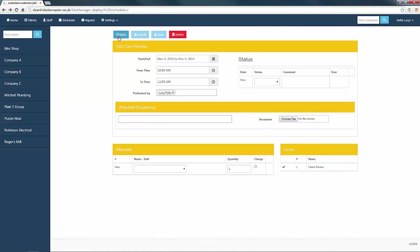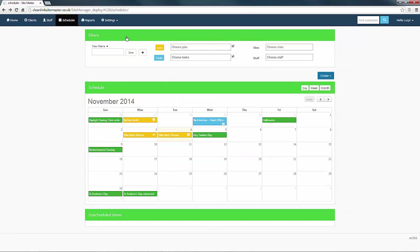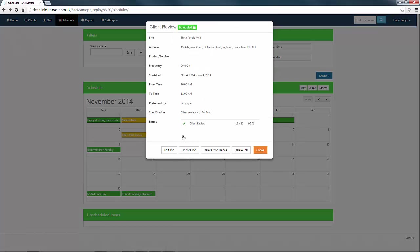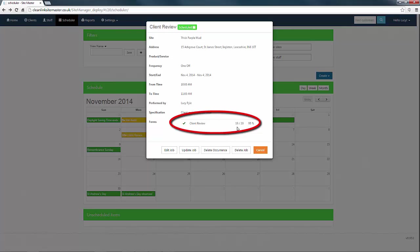By clicking the back button again, we will return to the scheduler. Select the job and you can see the percentage score relating to those questions which have been answered already. Now select the update job button.